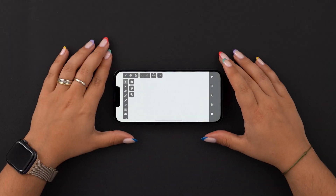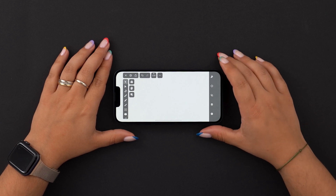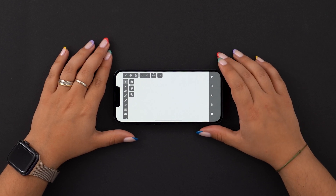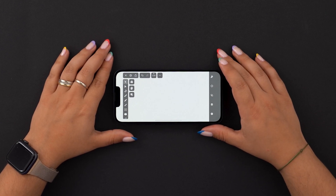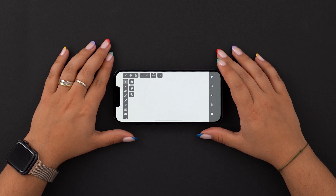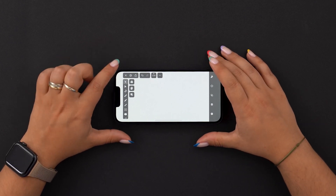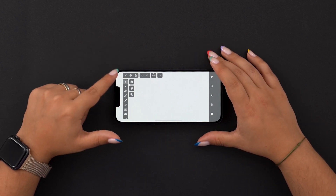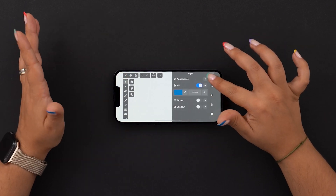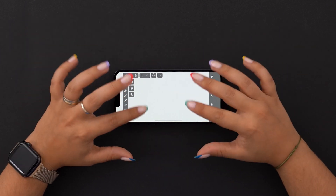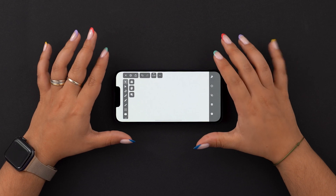Hey everyone, and welcome to our second Academy lesson dedicated to the device you most likely carry everywhere with you, your iPhone. In the last episode, we looked at the interface, creating a new document, and all our tools, tabs, and menus that help you create with vectors. And today, we're going to start creating.